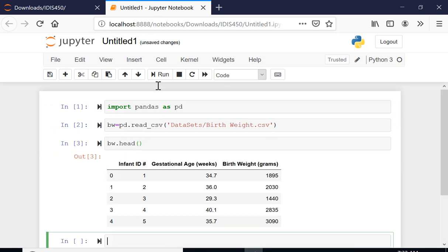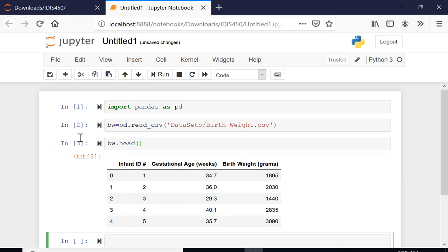As we have done it last week, I don't want this index. I want the infant ID to be the index. So I'm gonna just do one more time. That is going to be the data frame. Now I'm going to set another index.